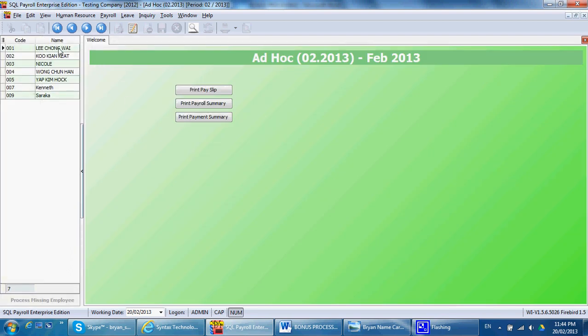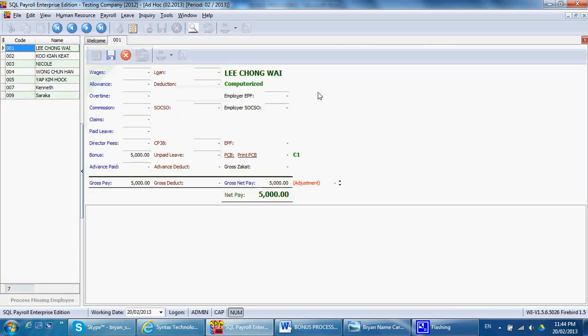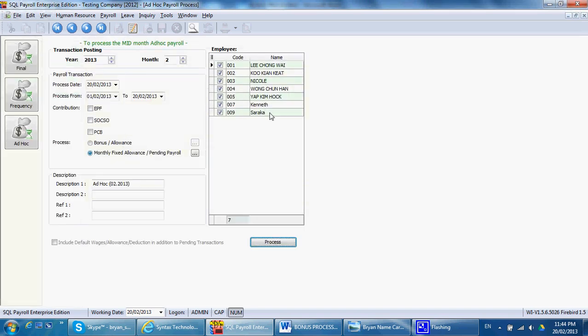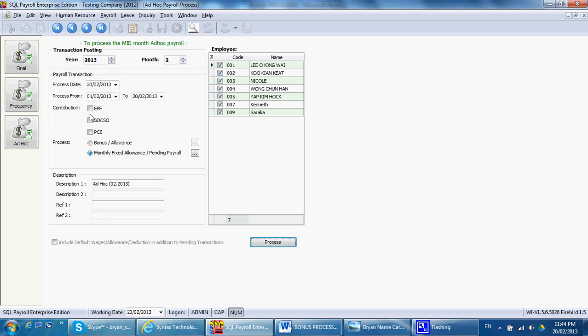Why doesn't it have the EPF and SOCSO? Because you just take overshare and also the up to date you set to zero. So if you want to deduct the EPF and SOCSO together, you need to do this and redo the process.